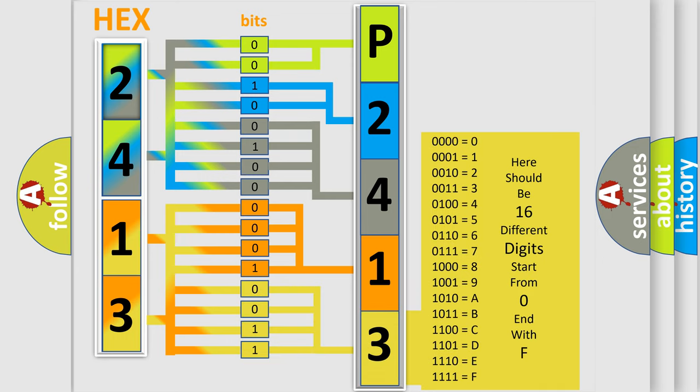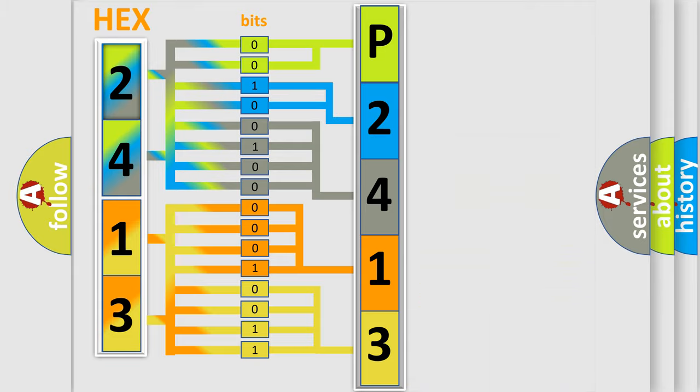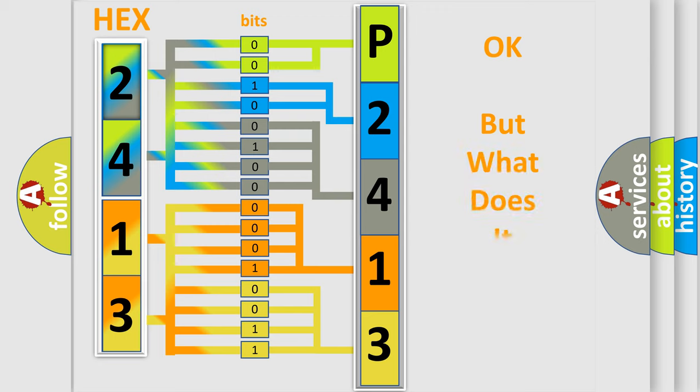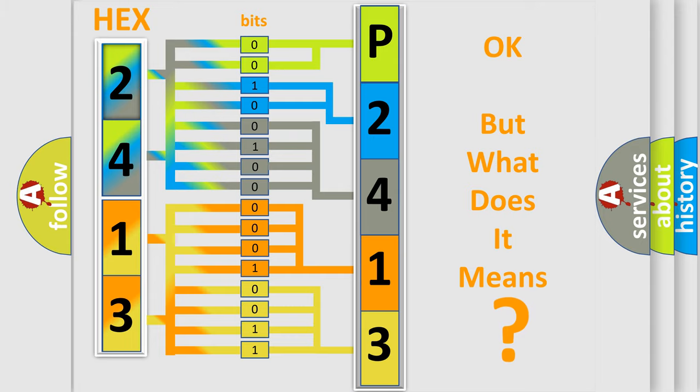We now know in what way the diagnostic tool translates the received information into a more comprehensible format. The number itself does not make sense to us if we cannot assign information about what it actually expresses.